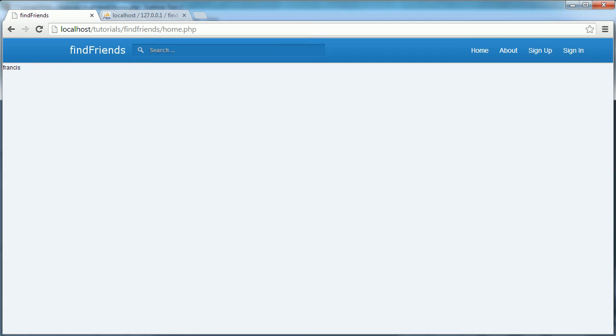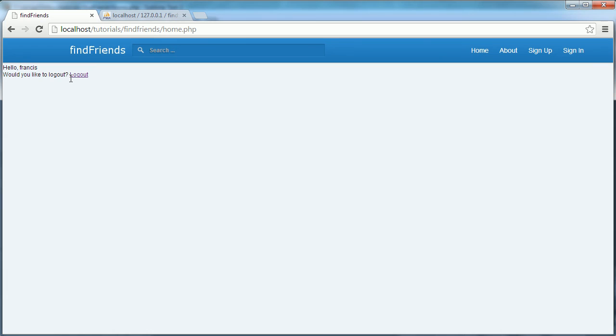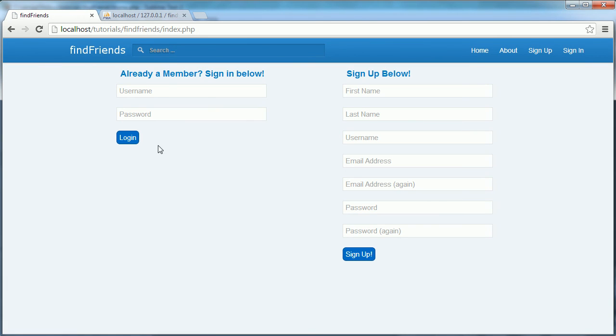So let's try that again. It says hello Francis would you like to log out. I click log out. It takes me back to the index page and I'm logged out.